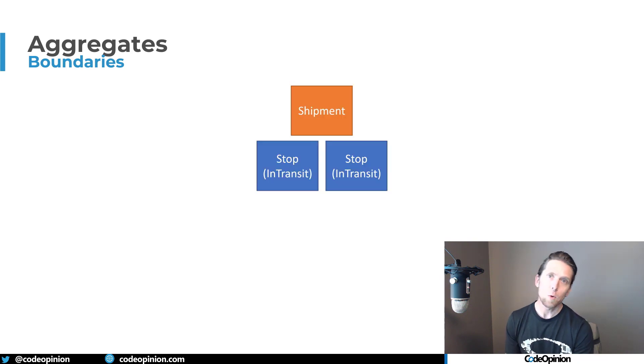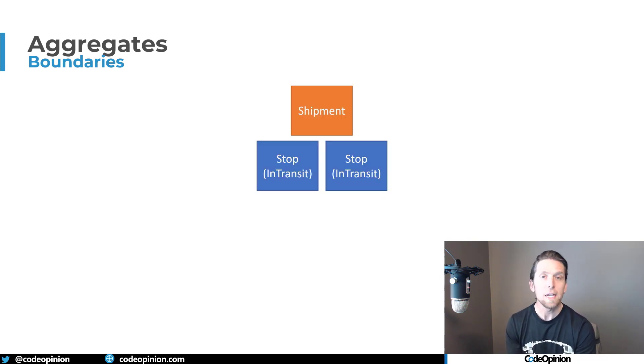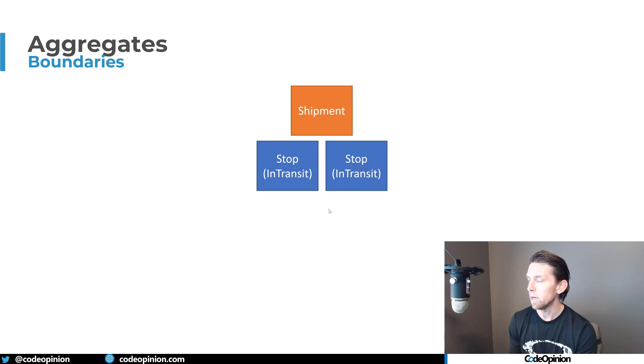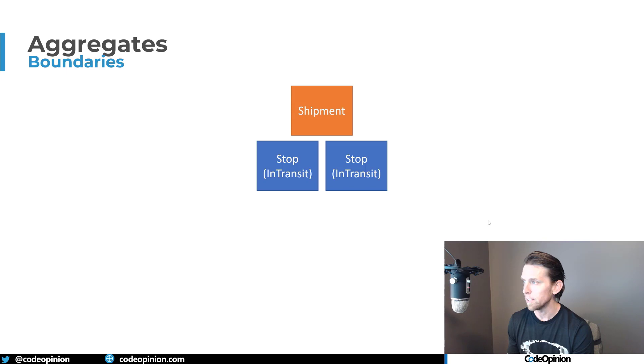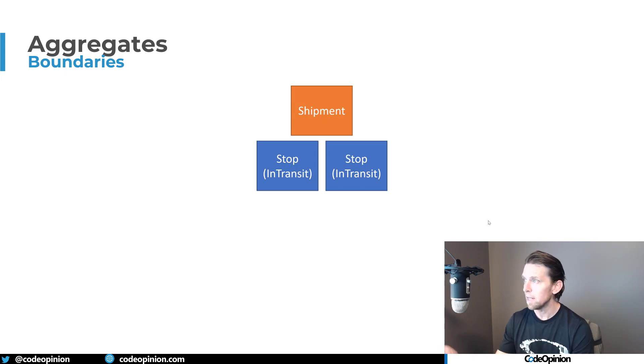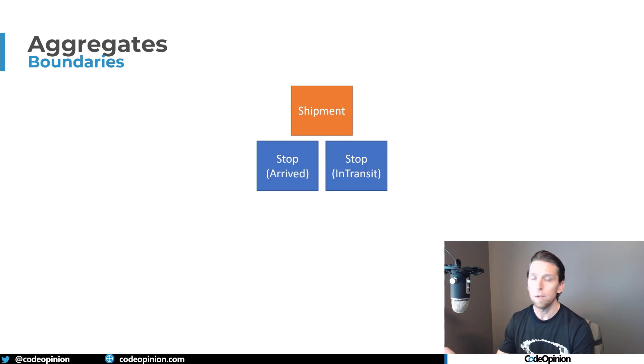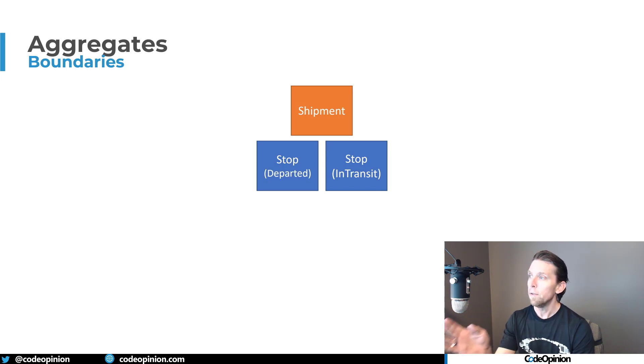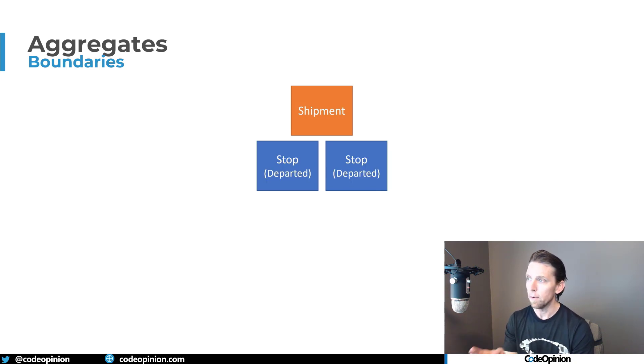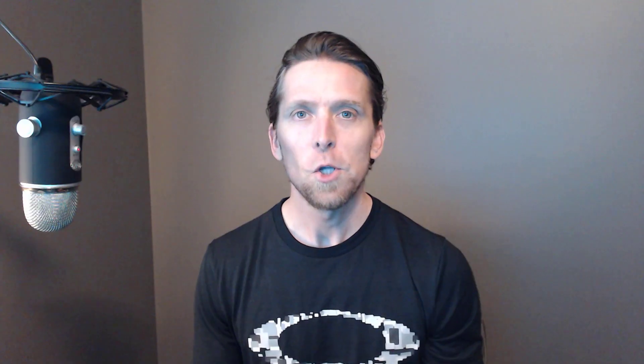So here's what that flow would actually look like of those state transitions for our pickup and our delivery. So this first starts our pickup, the last stop here is our delivery, and both are in an in-transit state. The flow of this is the first stop, the pickup, then we're going to arrive, then we're going to depart, then we're going to arrive the delivery, then we're going to depart delivery. At this point our shipment is done.